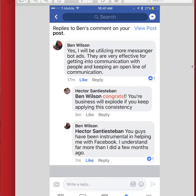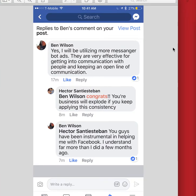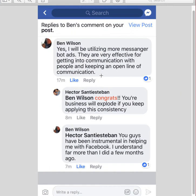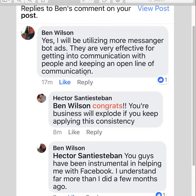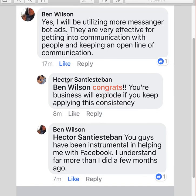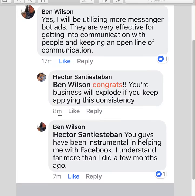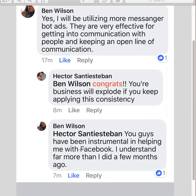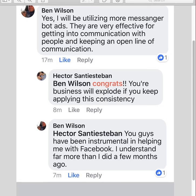Here's one of our students from our course — his name is Ben Wilson. I asked him how his marketing was going to change in 2018, and he said he's going to be using more messenger ads and keeping an open line of communication. He says that both Dan and I have been instrumental in helping with Facebook, and in just a few months he's come such a long way. You don't have to be an expert right now — you can really learn the different ways to utilize it.